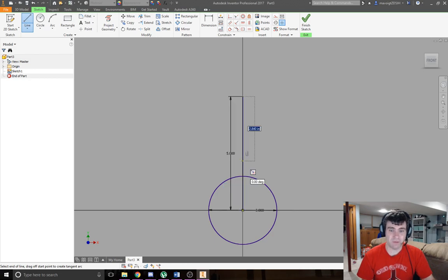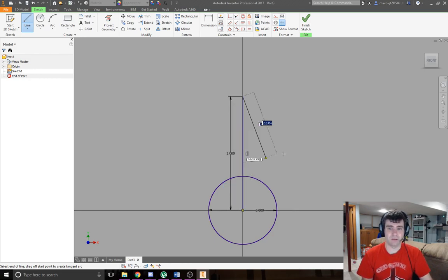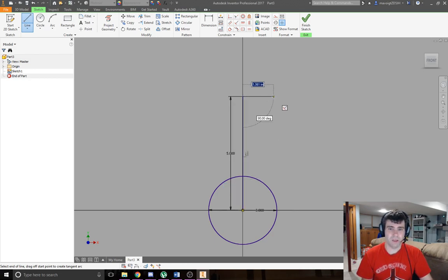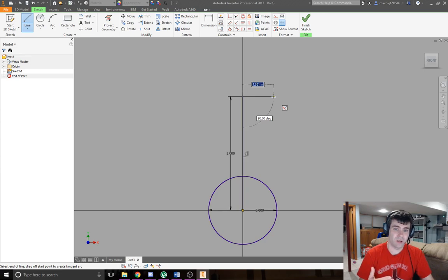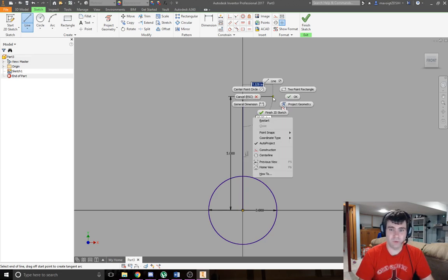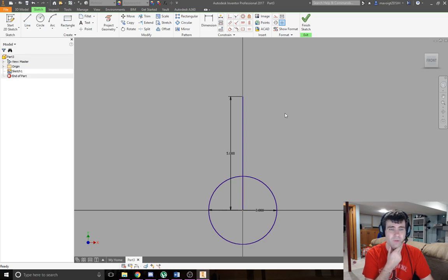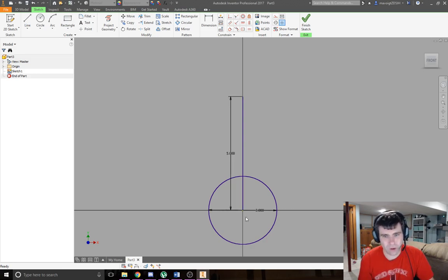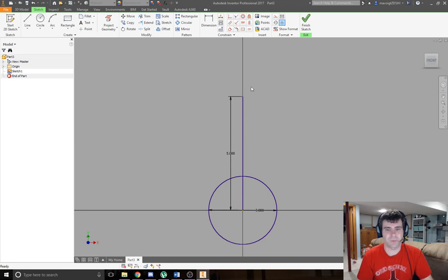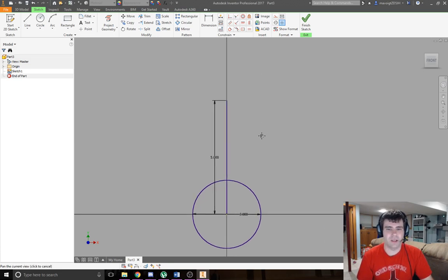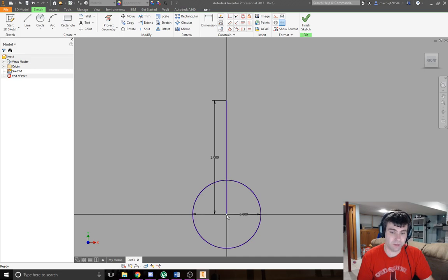You can use escape to clear out the line tool, or right-click and hit cancel. Now I've drawn this line 5 inches. What it's doing is helping me mark the center of this circle to the center of my next circle.